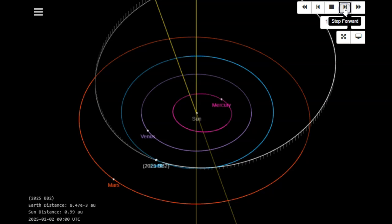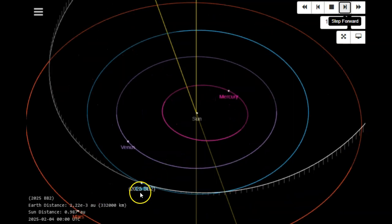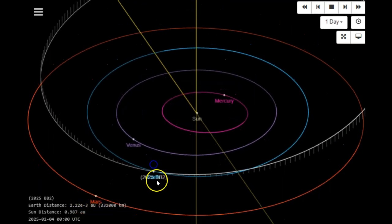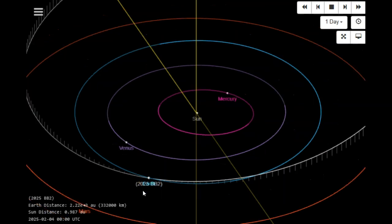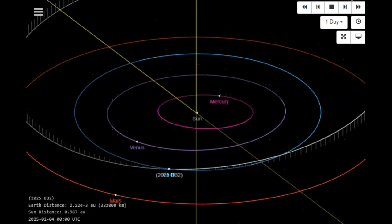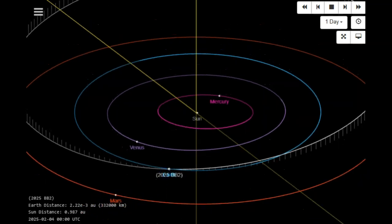Let's bring it up to the fourth and see how close it gets. It's going to be a close shave here on the fourth. It is right on top of Earth here, and it's going to fly between Earth and the Moon. Again, 2025 BB2, a very large space rock.